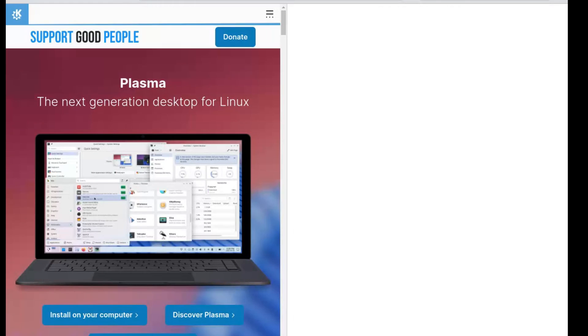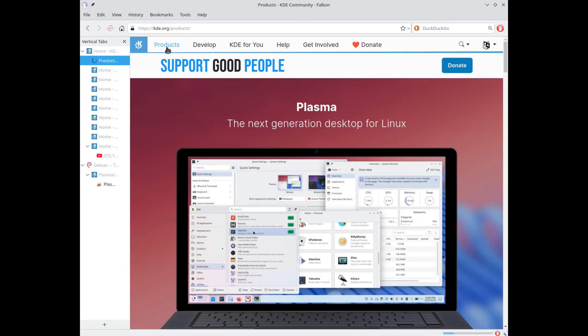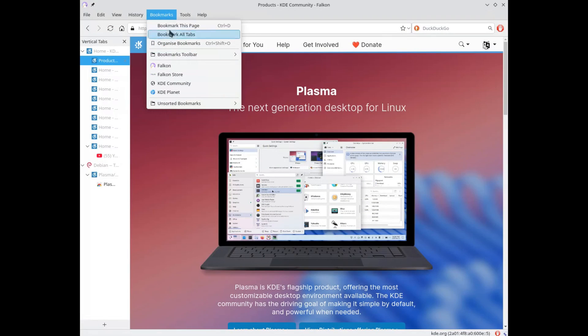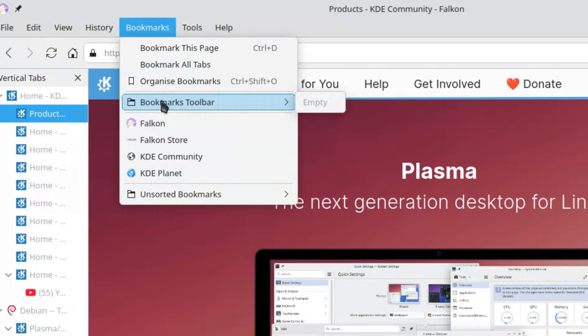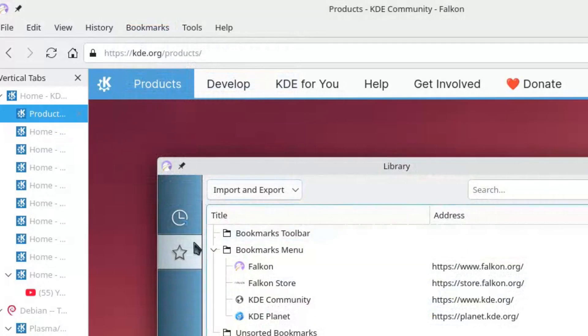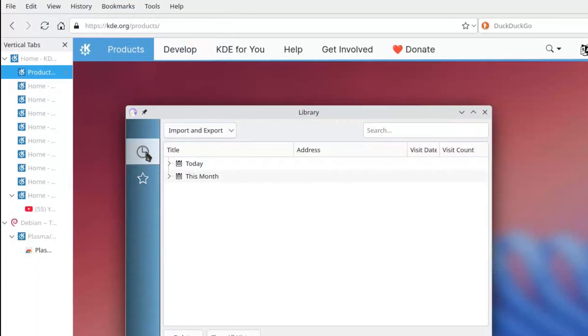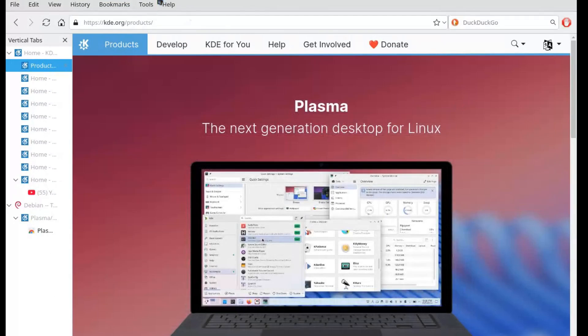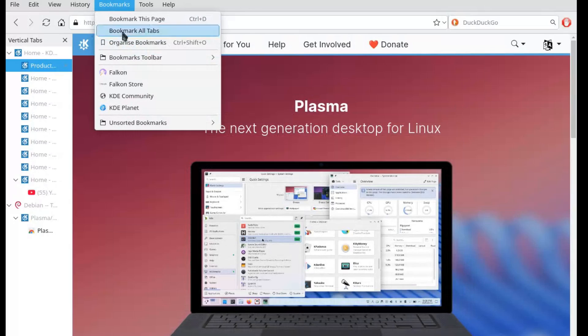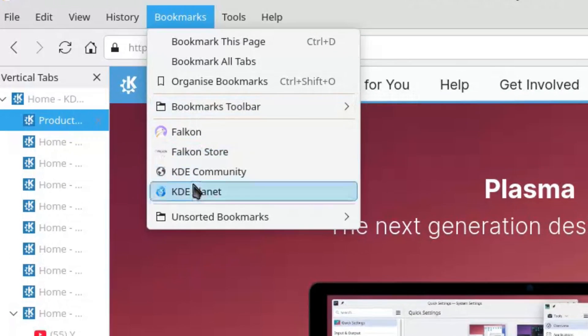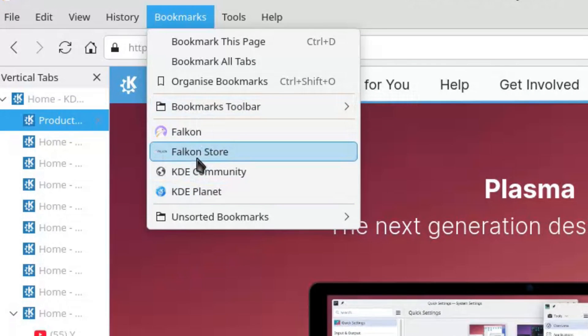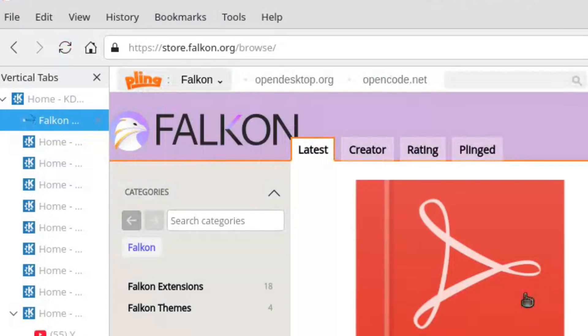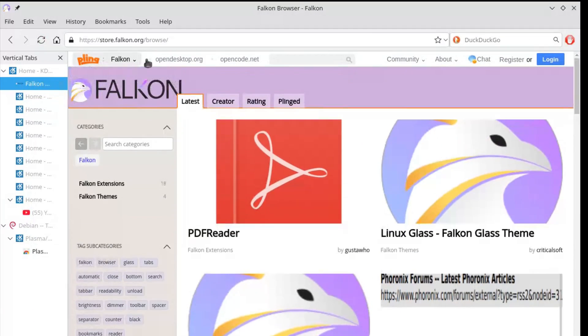At launch, the first thing that strikes you is that Falcon's interface takes a lot from Firefox. It literally looks like Firefox dressed in Qt. So much so that I was tempted to see if it wasn't actually based on Firefox.